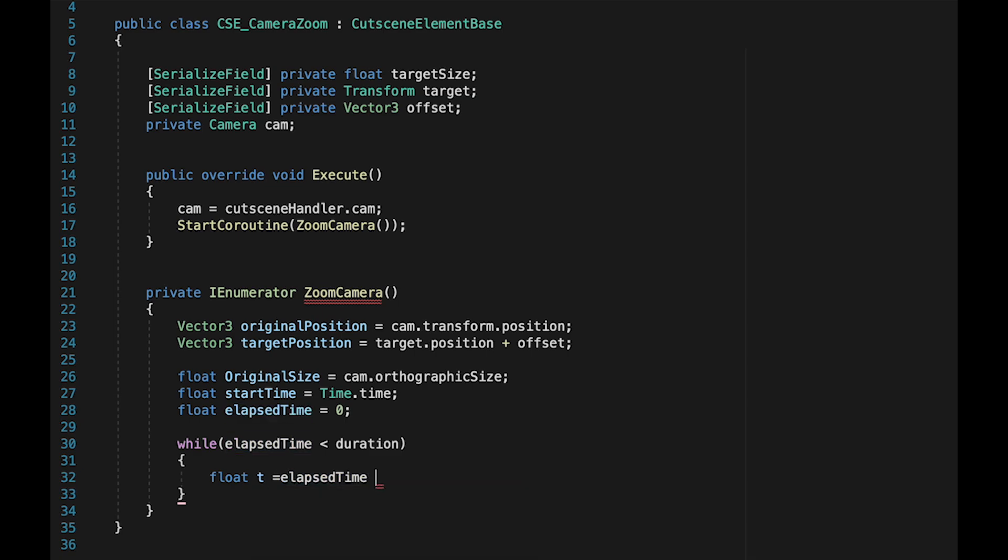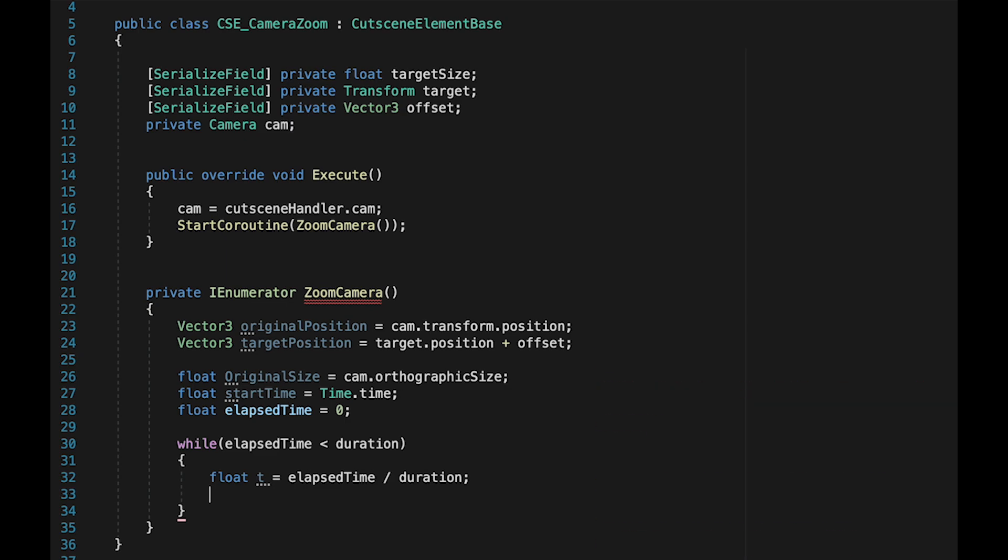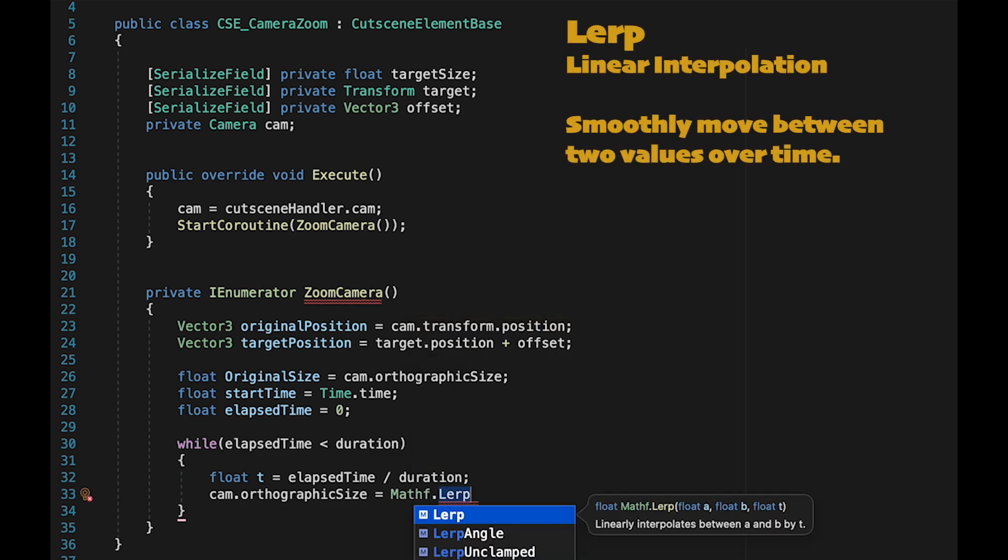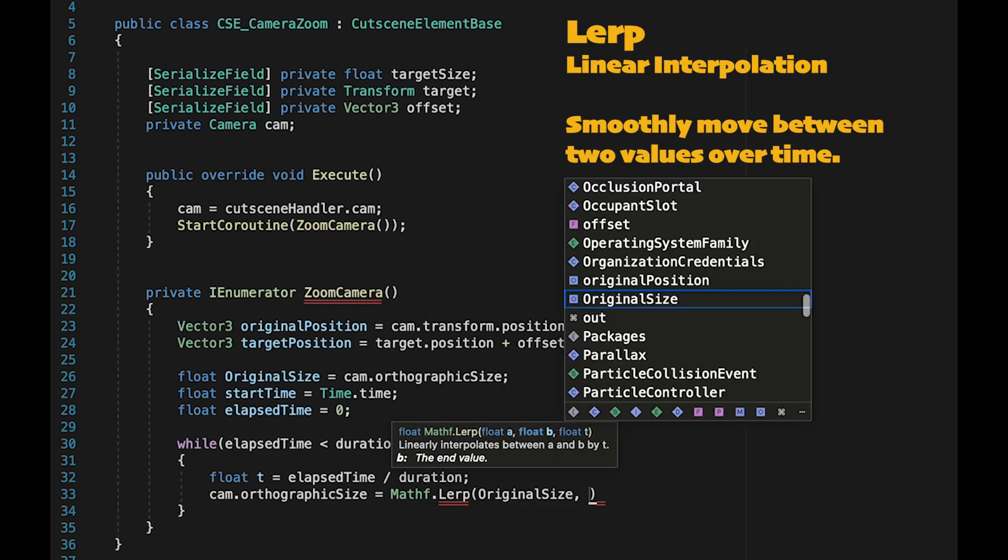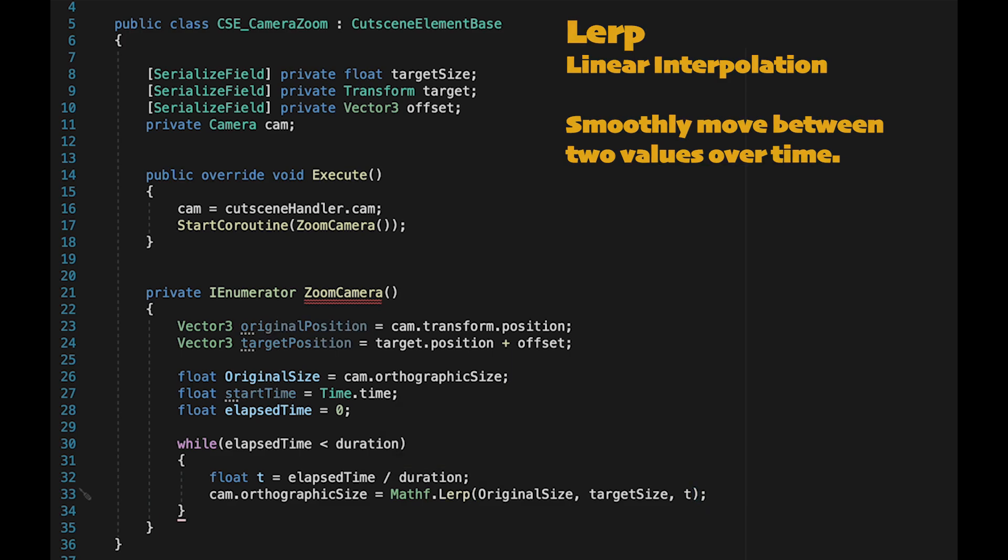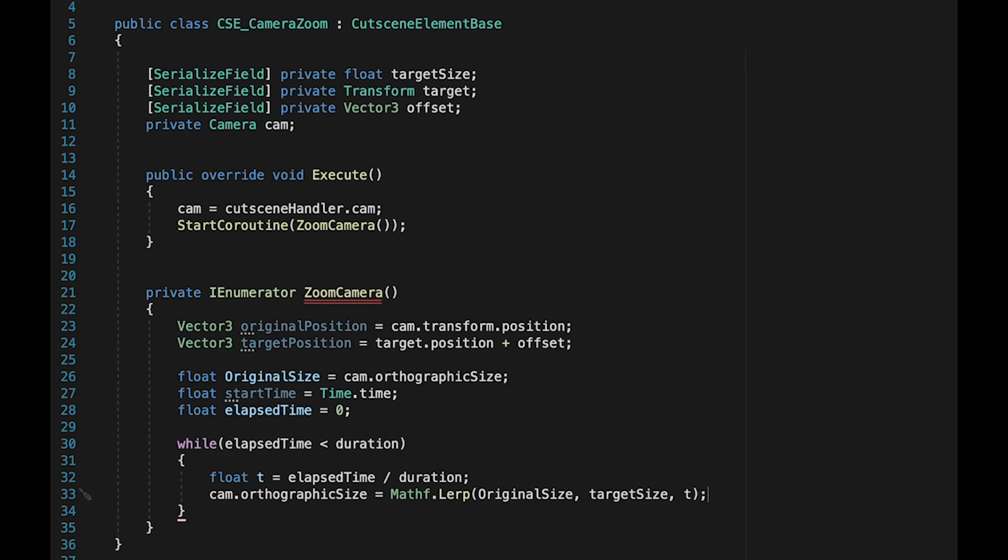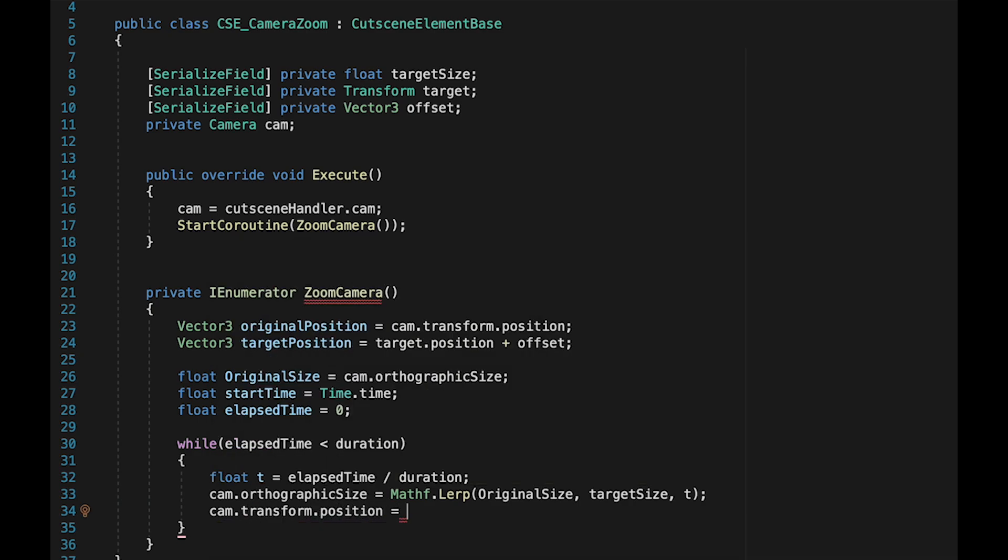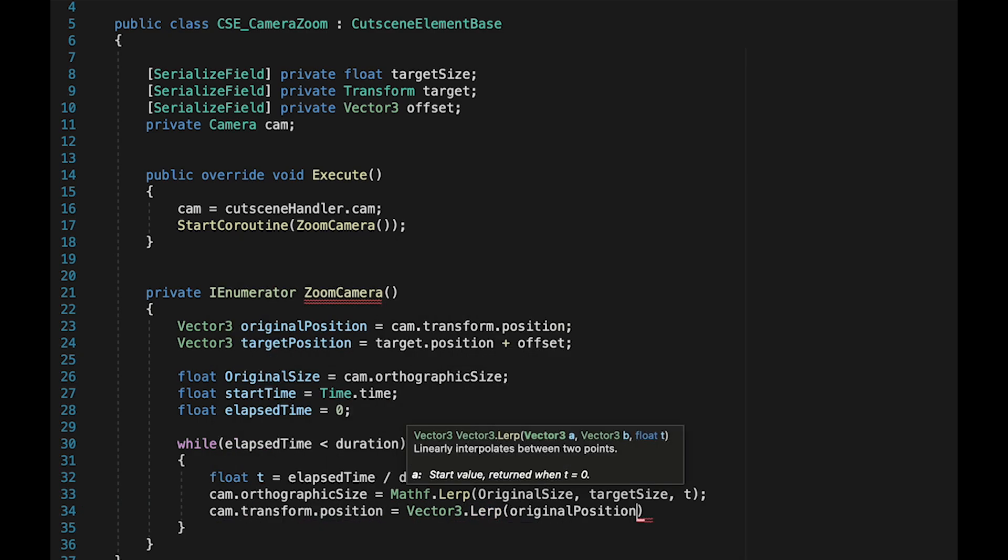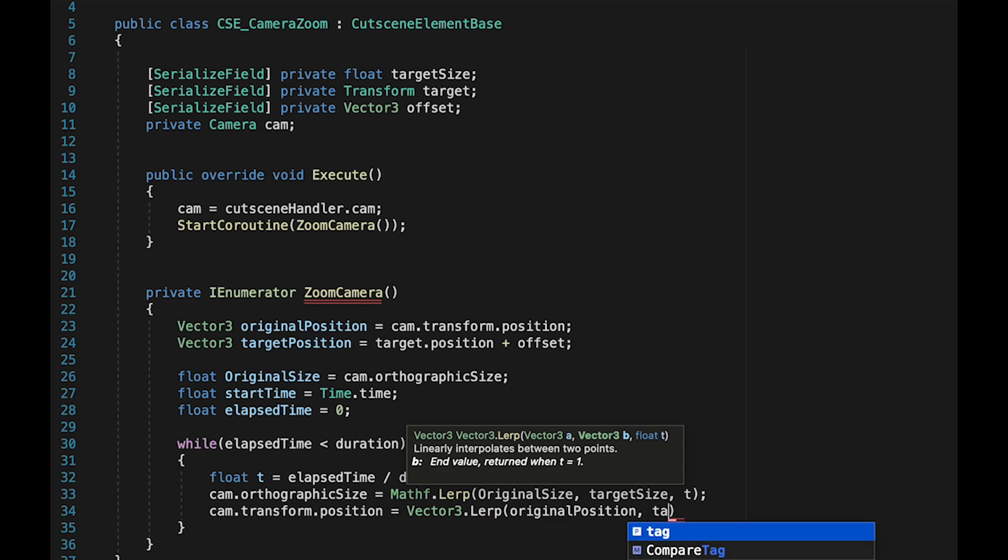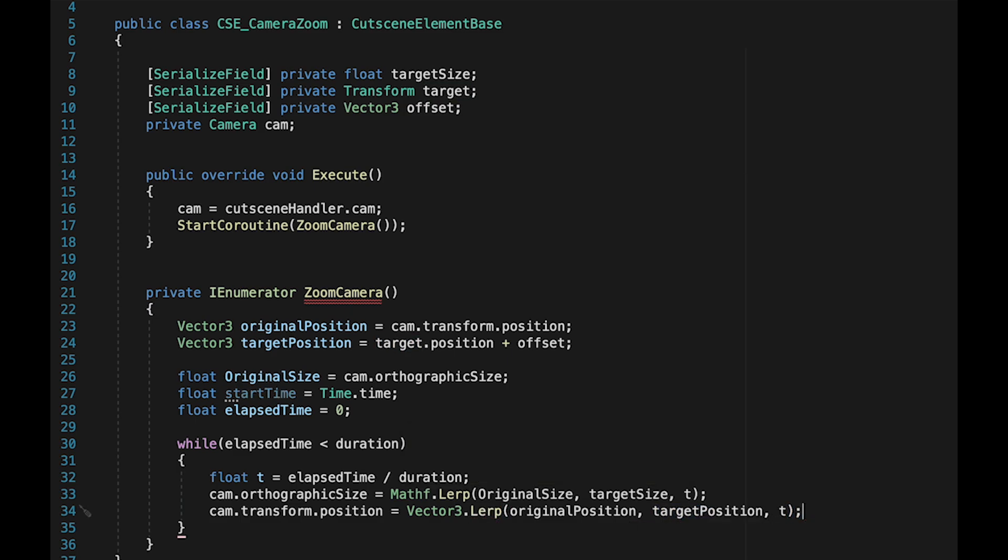For this, we do need a float called T. This is just our step, so it keeps track of how far into the zoom we are. With all that done, we can now move both the position of the camera and its zoom toward the target. Let's start with the zoom. We'll go camera.orthographic size is equal to - here we'll use the math function lerp - and we're just going to go from our original size to our target size, based on what step of the zoom we are currently at. Next, we'll set the position of the camera. We just want to make sure that that is always equal to vector3.lerp from our original position to our target position, and again, we just want to move based on what step we are currently at.